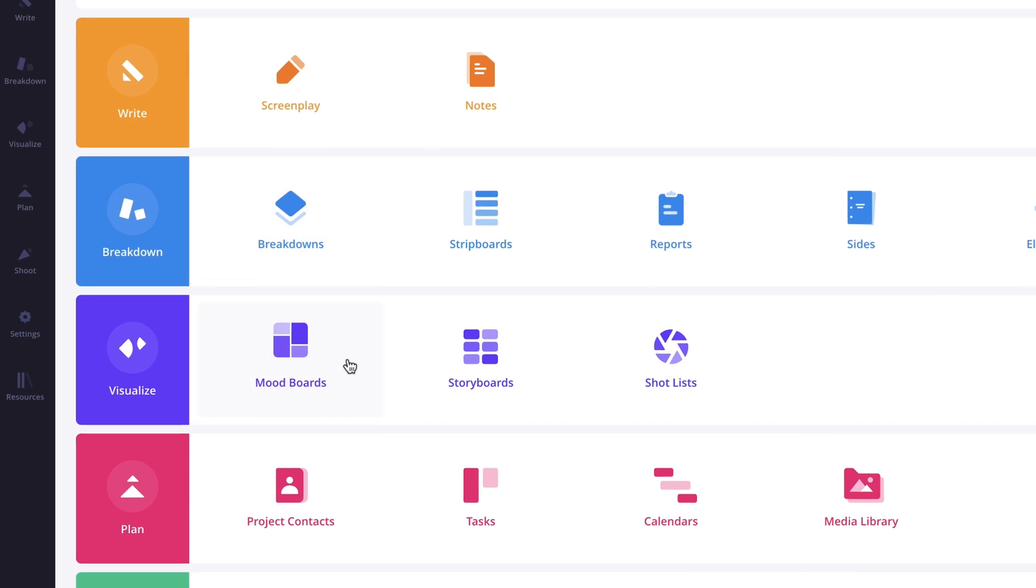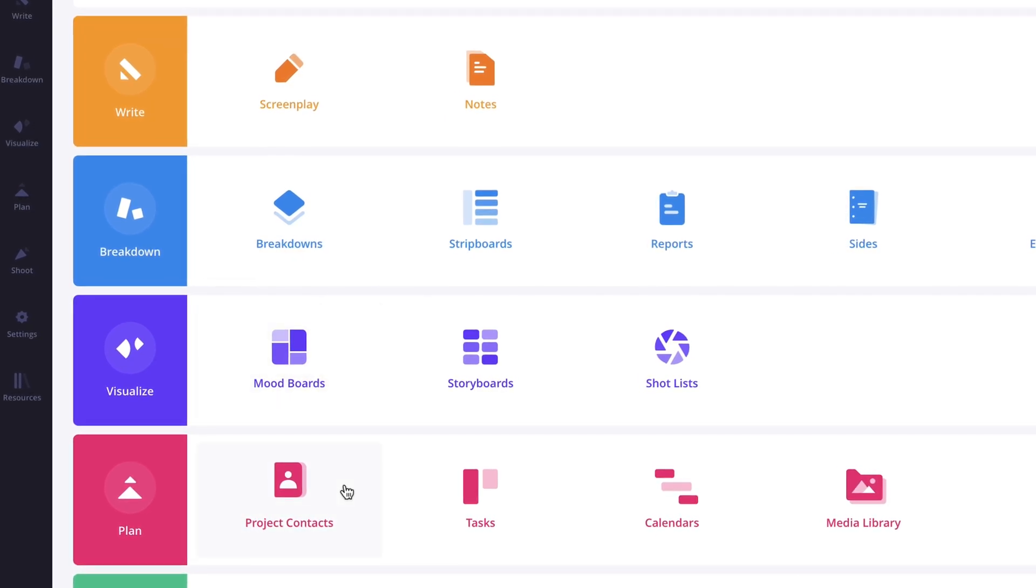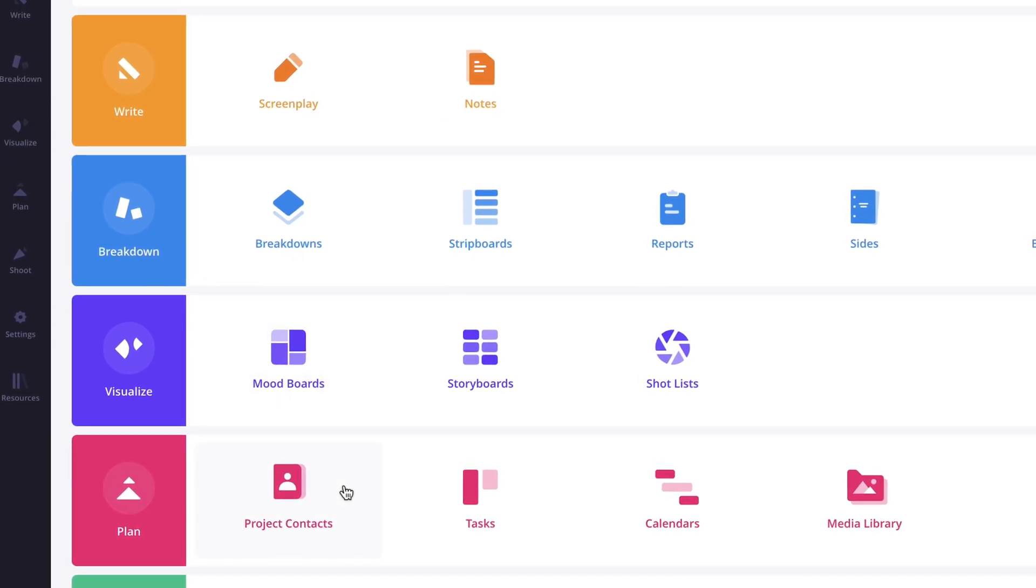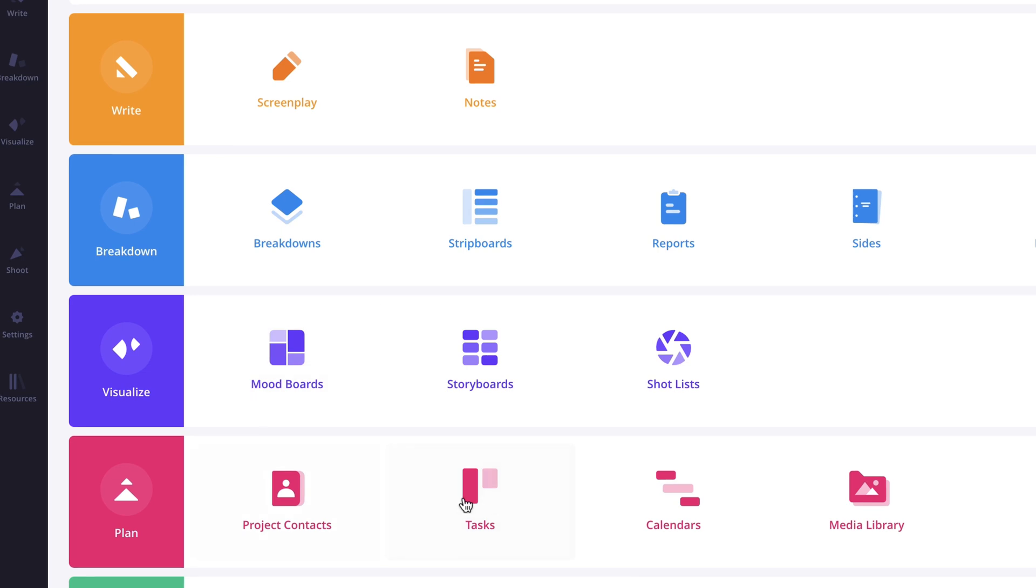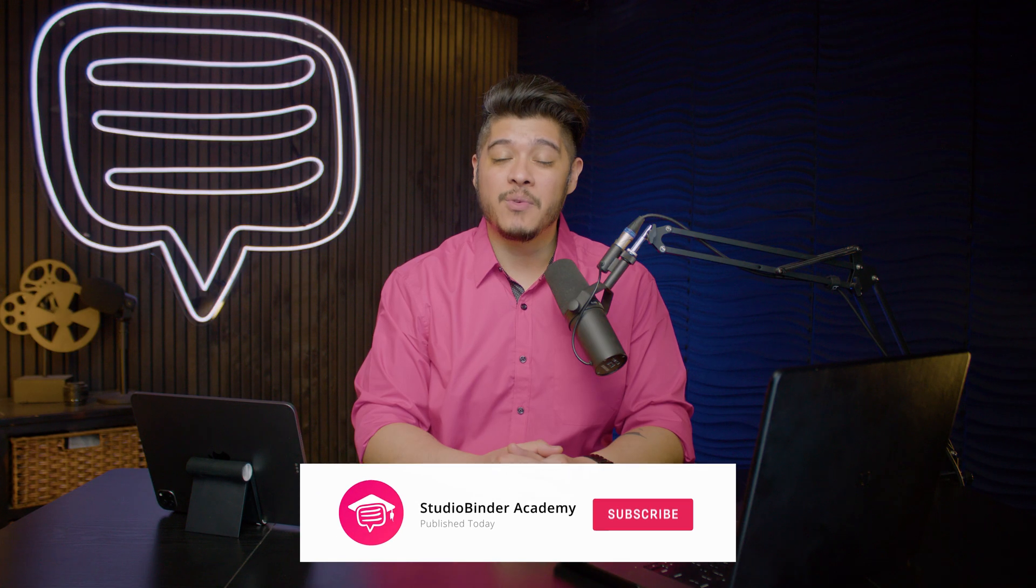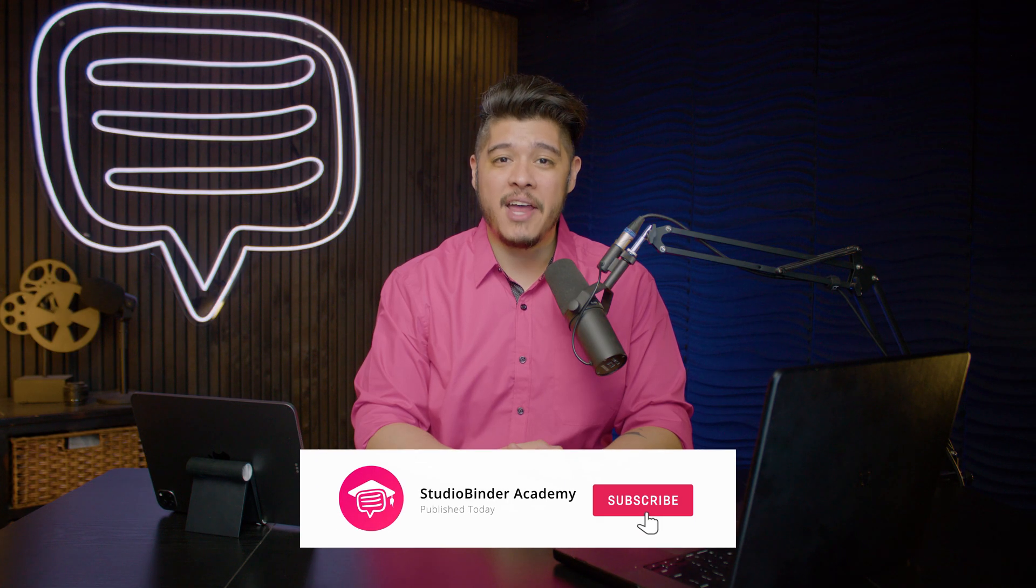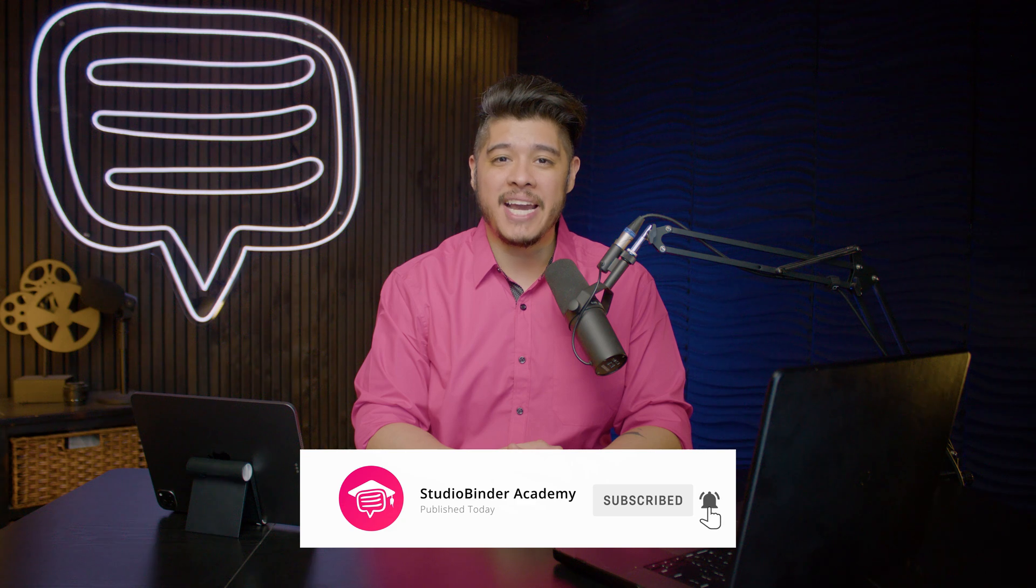So as you can see, StudioBinder offers many solutions and features to cover the gamut of productions out there. In the next lesson, I'll be covering how to set up and customize a project. Be sure to like and subscribe to be notified when new lessons are added. I'm Brandon with StudioBinder Academy. Thank you for watching and we'll see you in the next one.